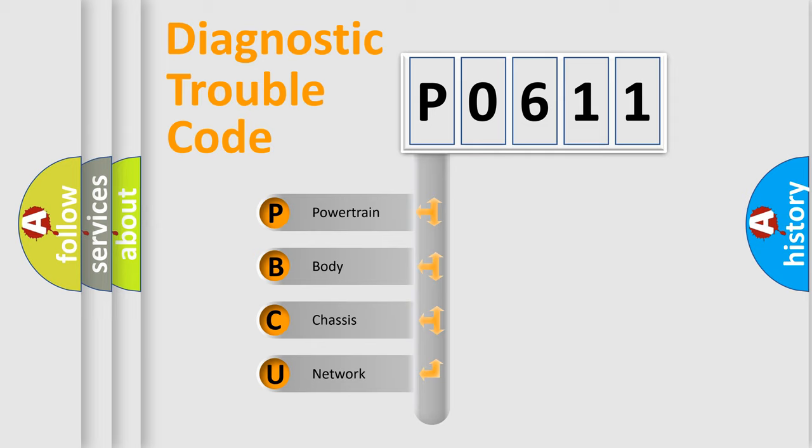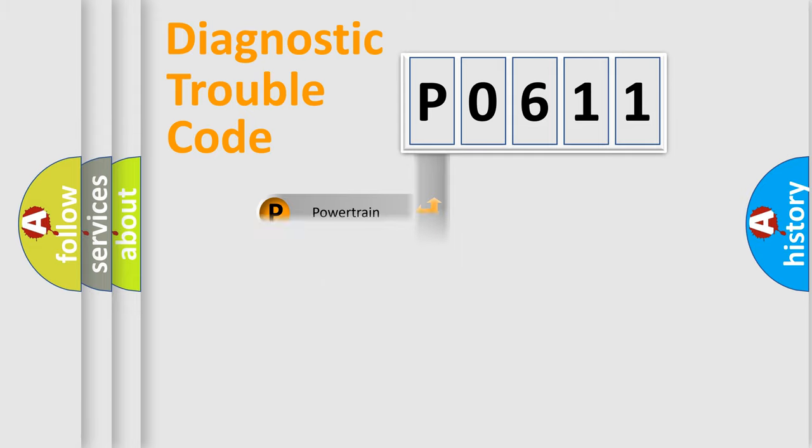We divide the electric system of automobile into four basic units: Powertrain, Body, Chassis, and Network.